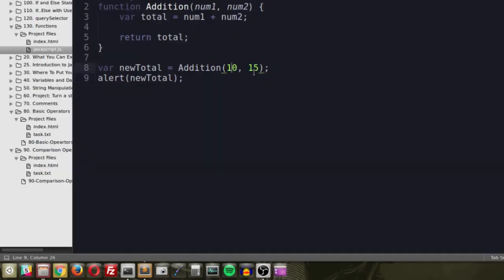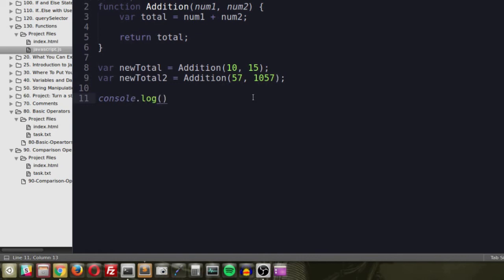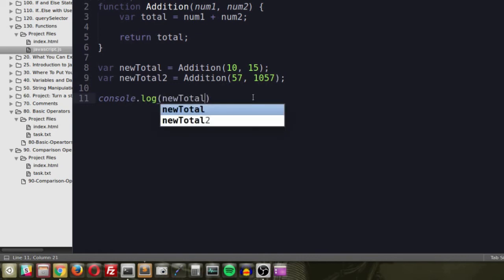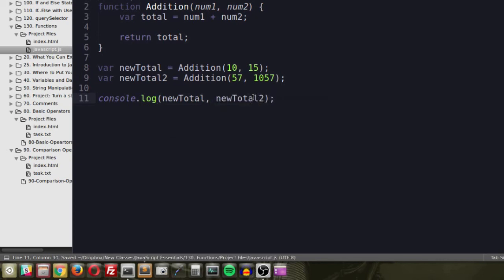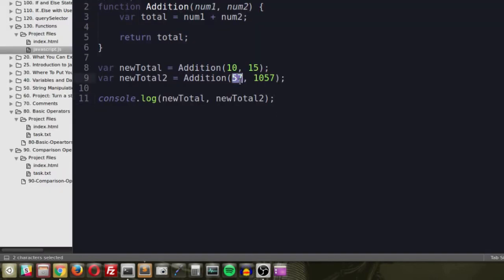This lets you build something like a calculator — basic for now, but expandable. Instead of alerting, let's use console.log so results appear in the developer console. We can make multiple calls with different numbers, like addition(10, 15) and addition(some larger numbers), and console.log both results. After saving and pressing F5, we see 25 and 1114 in the console — one function doing the same operation with completely different inputs.